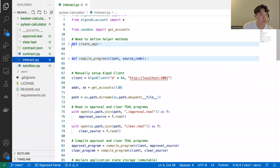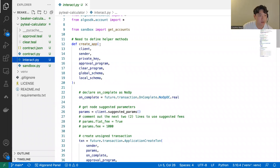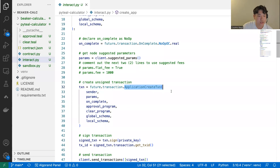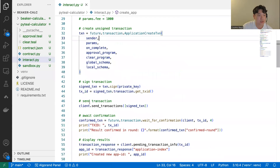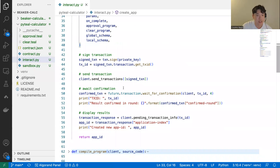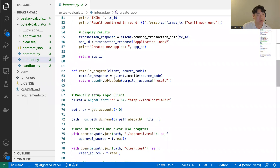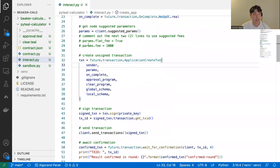Before interacting, we need to define some helper methods. I'm defining a create_app method that takes arguments including client, sender, private key, approval and clear program, and global and local schemas — it creates an application create transaction, signs it, sends it to the blockchain, waits for confirmation, displays the result, and returns the deployed app ID. There's also a compile_program helper that takes source code and compiles it to get the approval TEAL program.